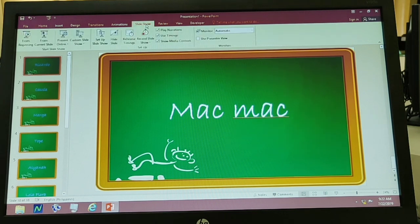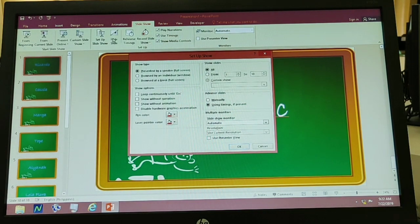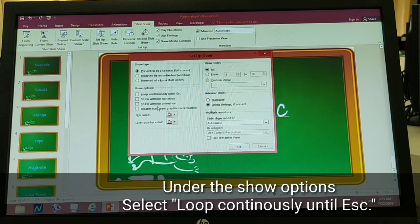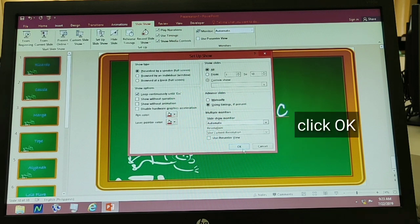Click natin yung Slideshow, tapos click natin yung Setup Slideshow. Sa Show Options, makikita natin yung mga choices: loop continuously until escape, show without narration, show without animation, at disable hardware graphics acceleration. I-click po natin yung 'loop continuously until escape' para tuloy-tuloy yung kanyang pag-run habang naka-slideshow. Then click OK.